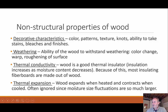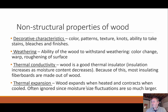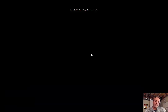Wood also experiences thermal expansion — it expands when heated and contracts when cooled. That covers the properties of wood for this section. Hopefully you found that informative, and I'll talk to you all soon.